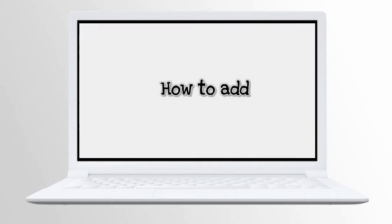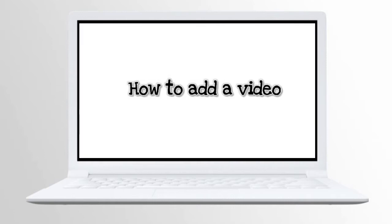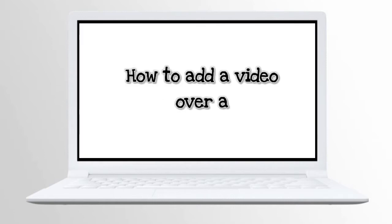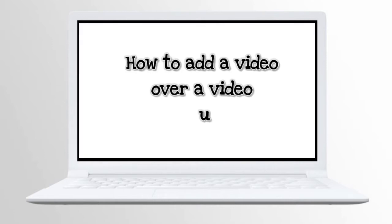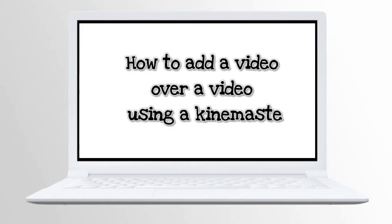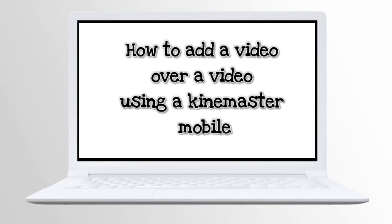For today's episode, I am going to show you how to add a video over a video using KineMaster mobile app.